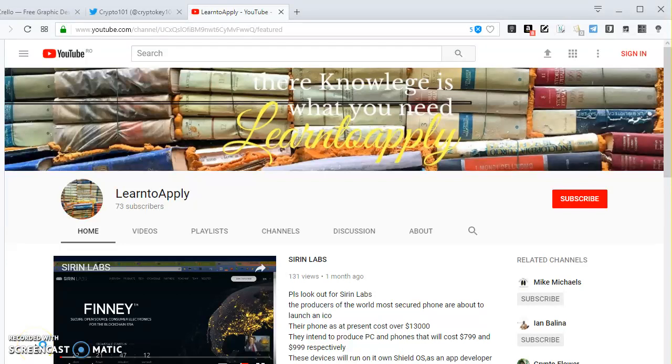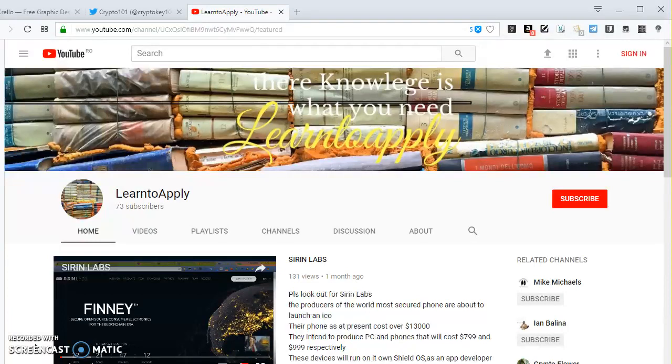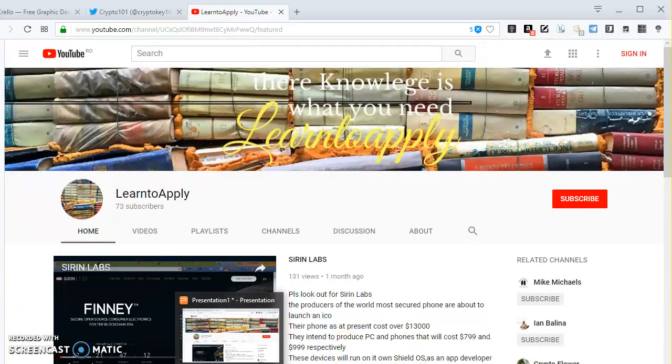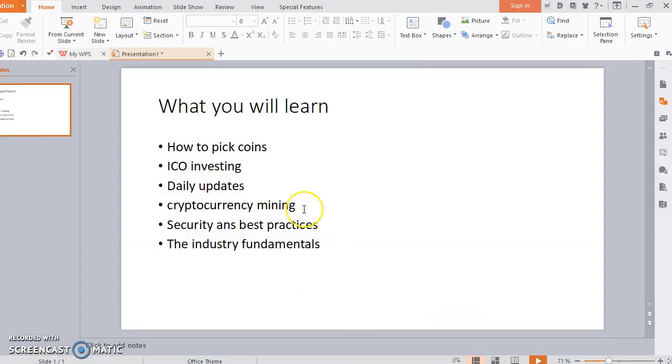Okay guys, welcome! So just to introduce you to my channel, what will you be learning? We'll be learning how to pick the best coins, the criteria, and which coin you should buy.